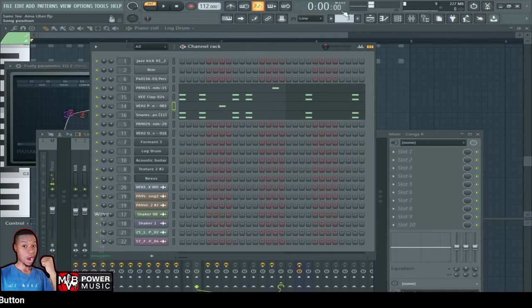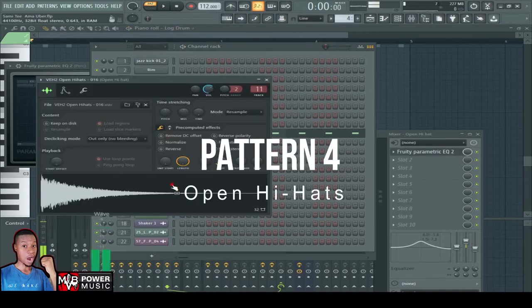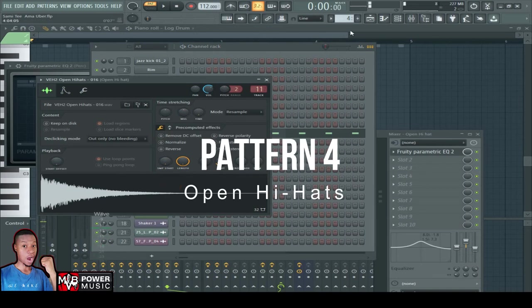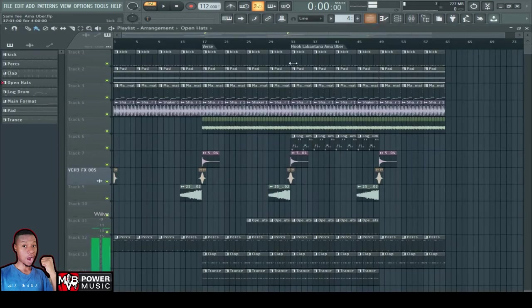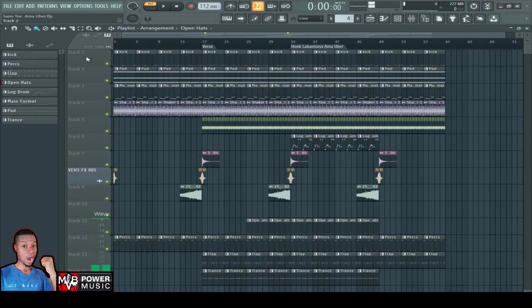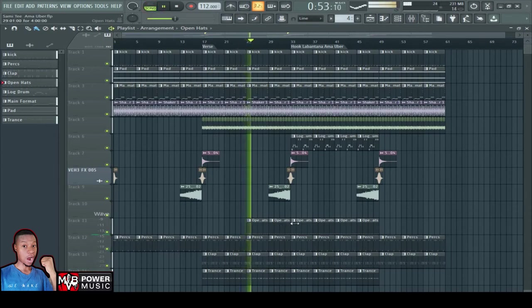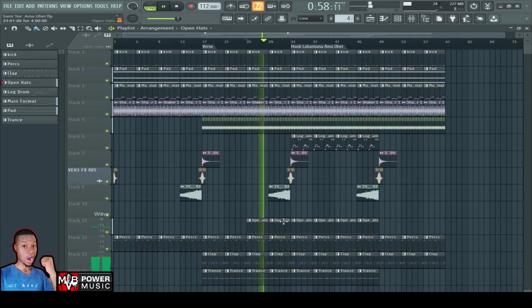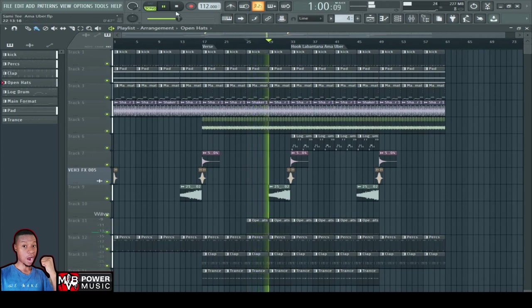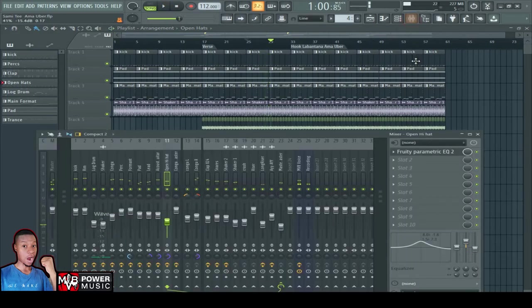Let's go to pattern four. This is an open head actually on the rail track. It flows right before the hook starts. This is the open head. So let me play. See, this is the open head right here. That's it guys.